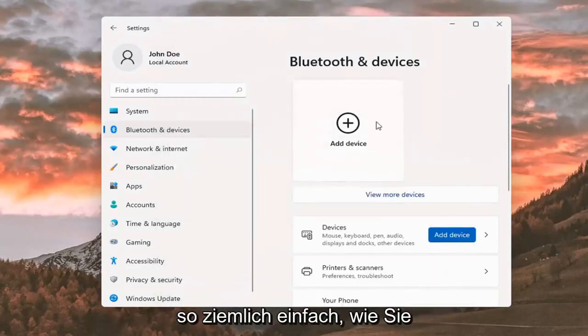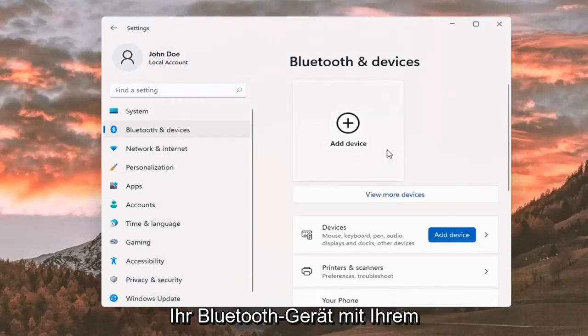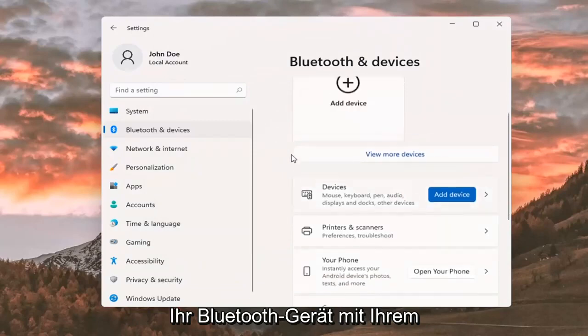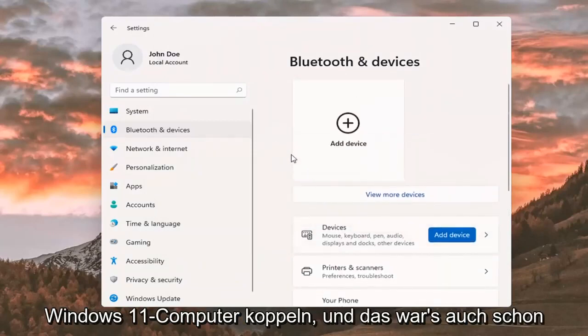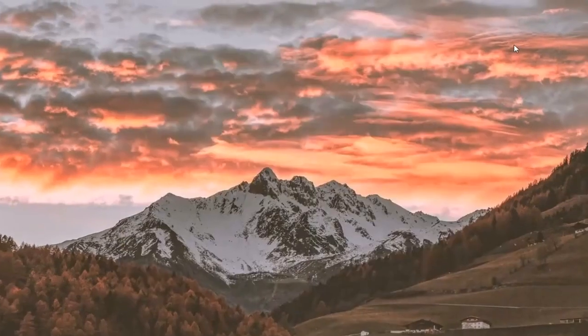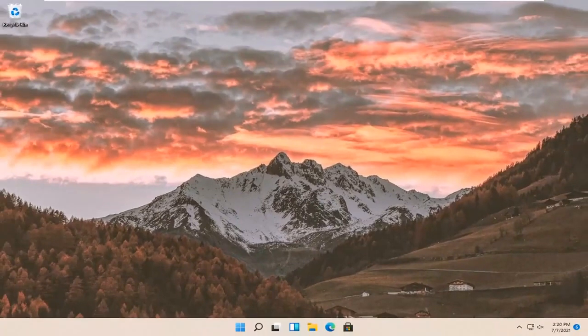So pretty straightforward on how to pair your Bluetooth device to your Windows 11 computer. And that's about it. So pretty straightforward process, guys.